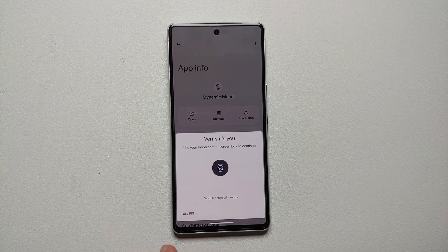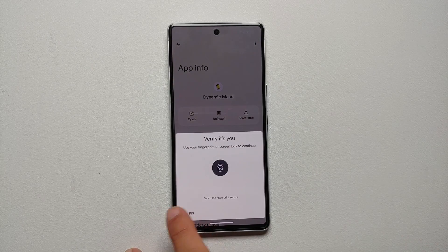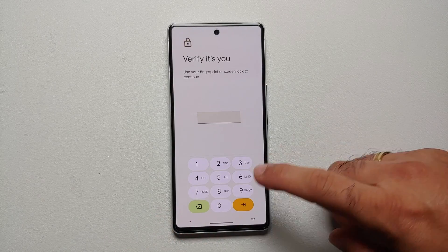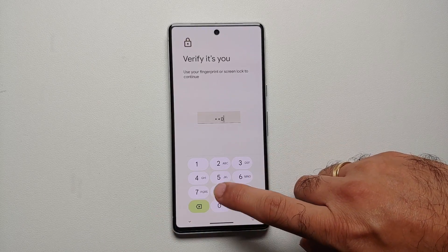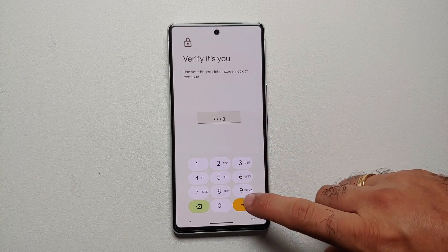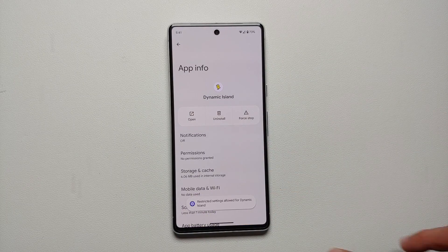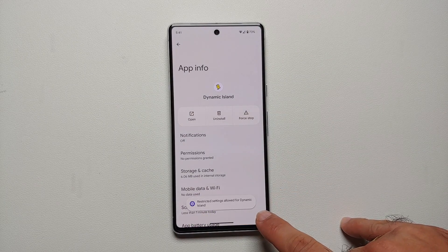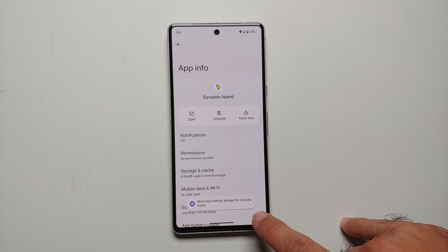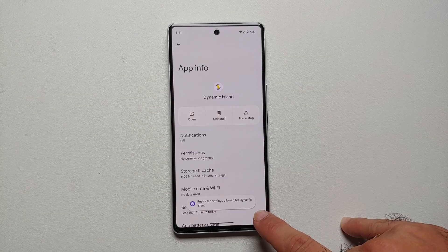Of course you have to verify, but it is you, so either use your fingerprint or enter your PIN. And of course, never ever use the PIN which I am using right now. But there it is — 'Restricted settings allowed for Dynamic Island,' which is the toast notification I got.